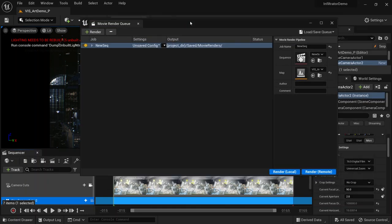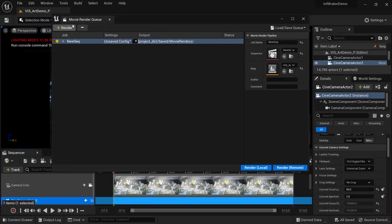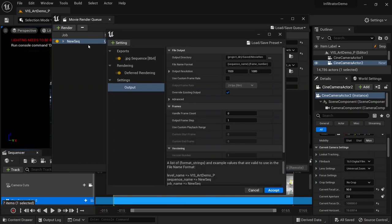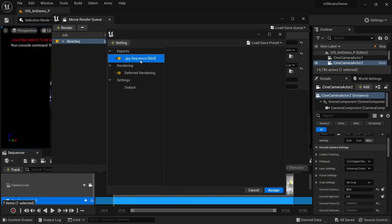Click on Render Movie and there we have the Movie Render Queue. If you didn't activate that plugin, you won't have this option, so it's required. Then come to Unsaved Config.